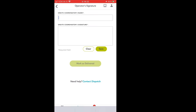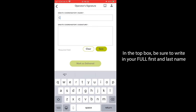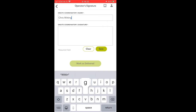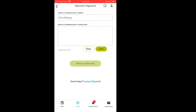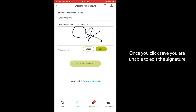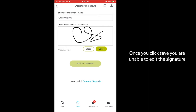On this screen, you will see two boxes that must be filled in. The first one is the on-site coordinator's name — in this space, the on-site coordinator will write in their full first and last name. Once they have done that, they can then add their signature in the box below. There are two buttons: clear and save. If you mess up on your signature, you can always clear it. However, once you click save, you are unable to edit the signature again, so make sure that your signature is clear and legible prior to clicking save.